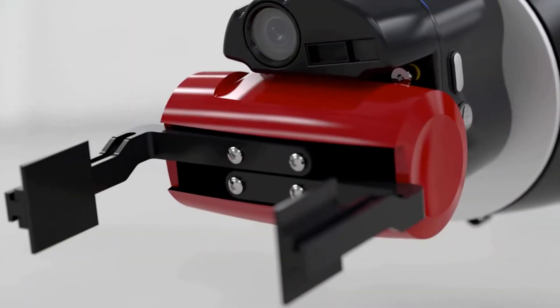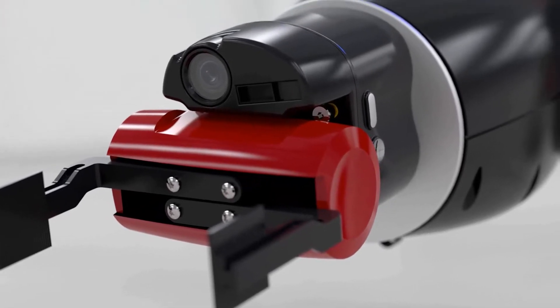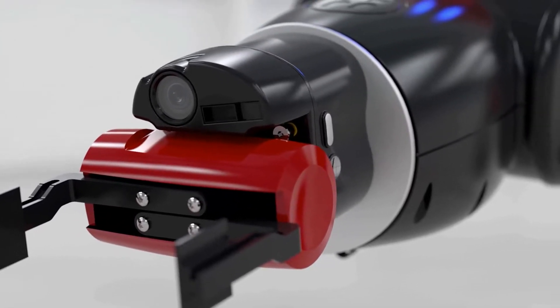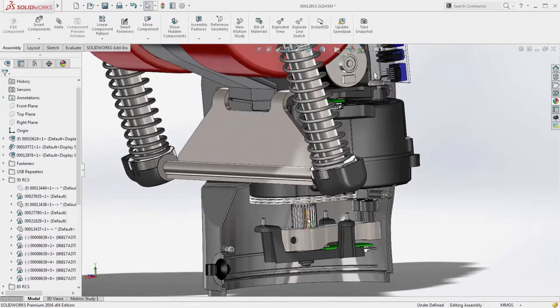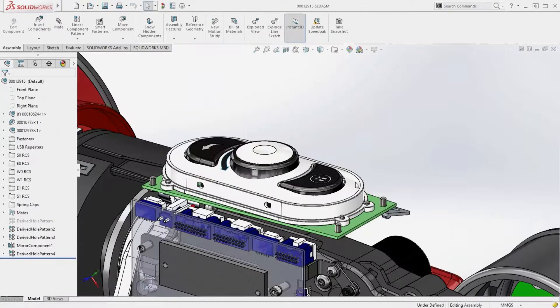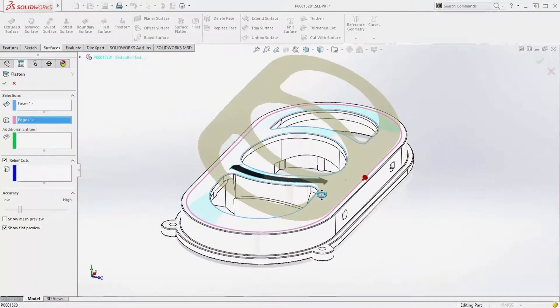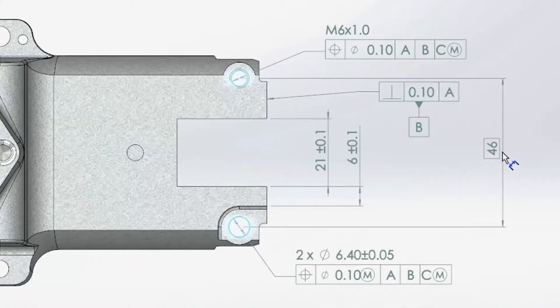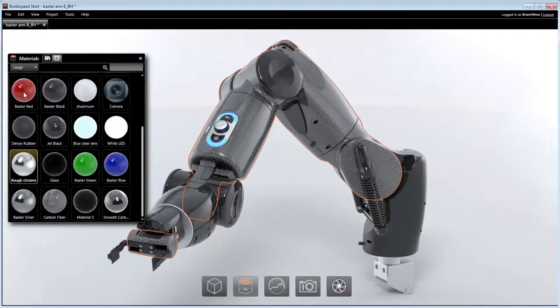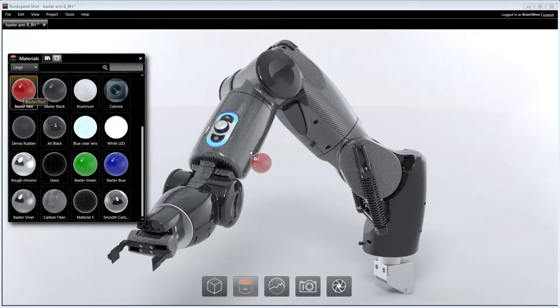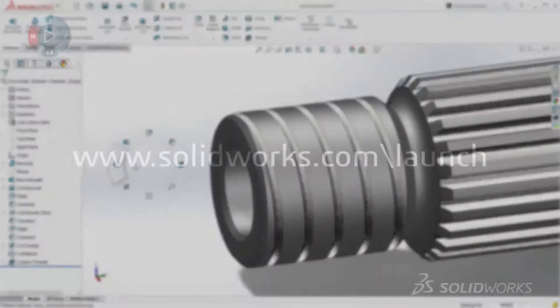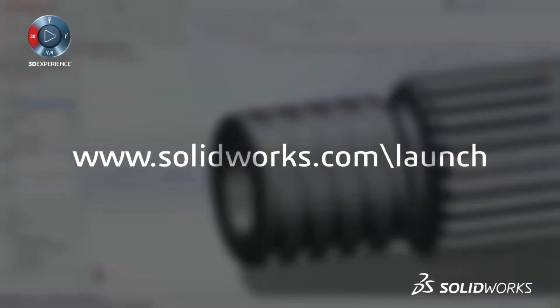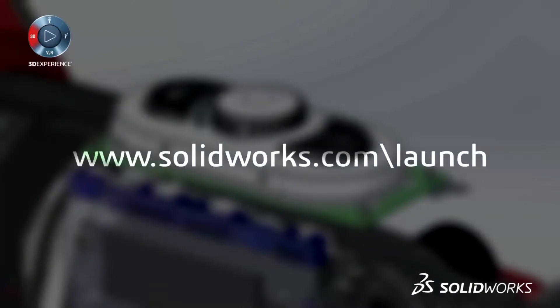SolidWorks Visualize. Fast, easy, fun visualization. SolidWorks 2016 provides many more customer-driven enhancements to improve your everyday productivity. View the great capabilities in SolidWorks 2016 at our launch website and make sure to sign up for a launch event near you.